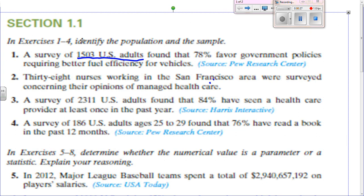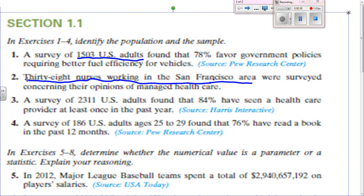For number 2, the sample would be 38 nurses working in the San Francisco area, and the population would be all nurses working in the San Francisco area.